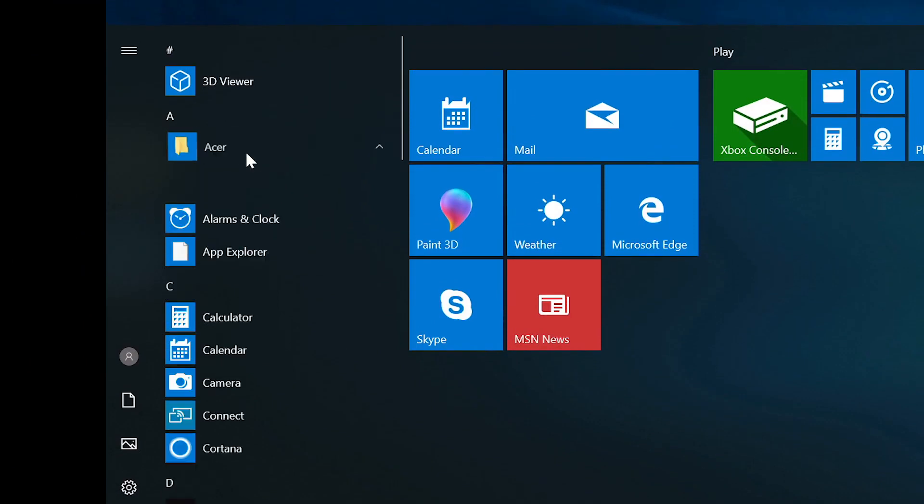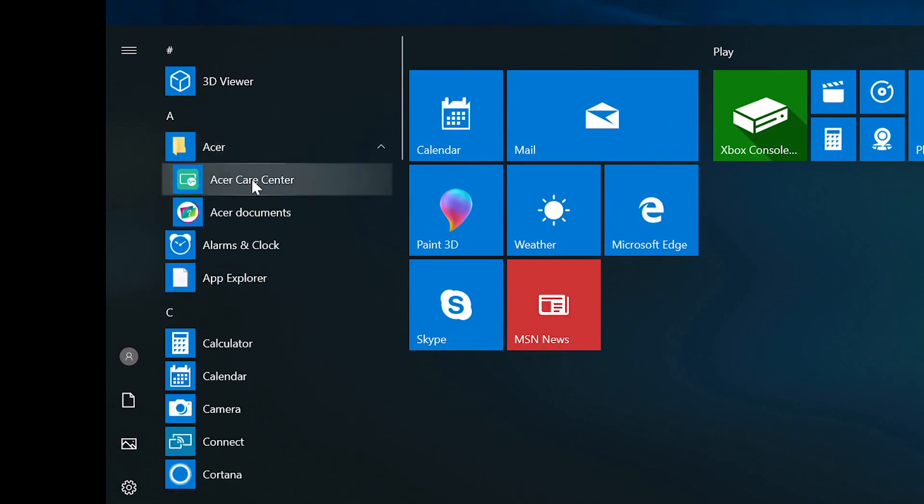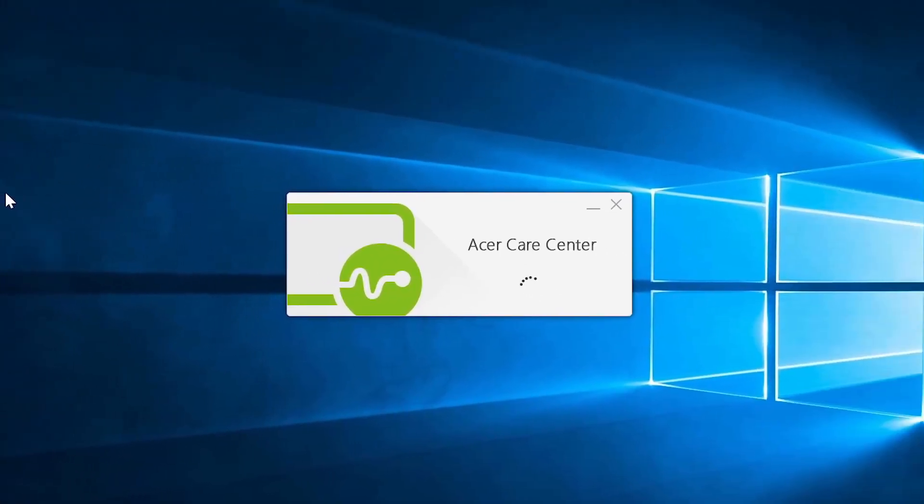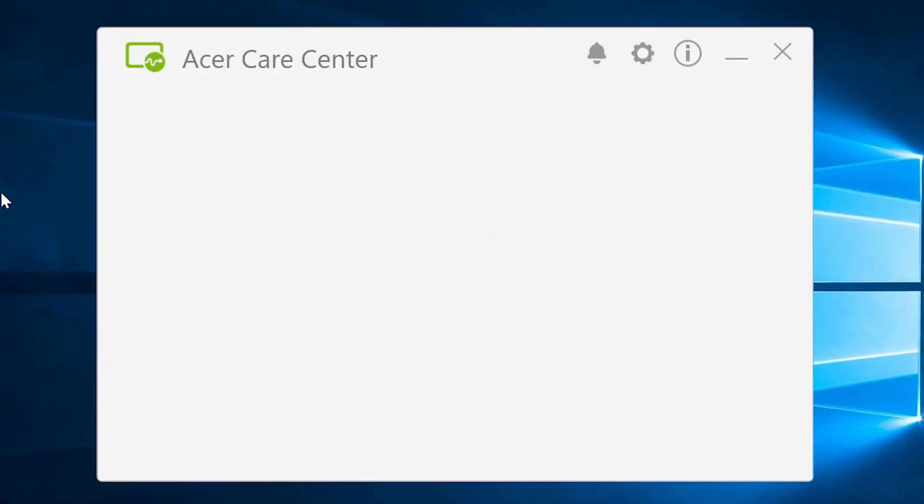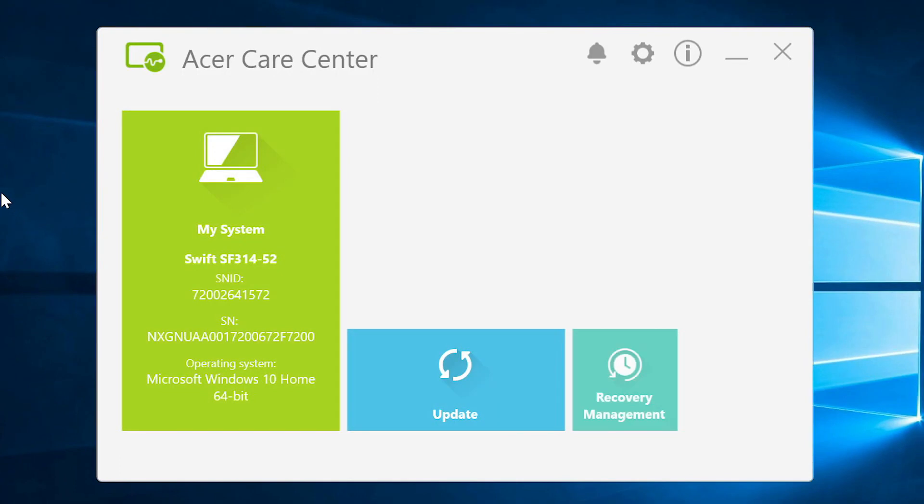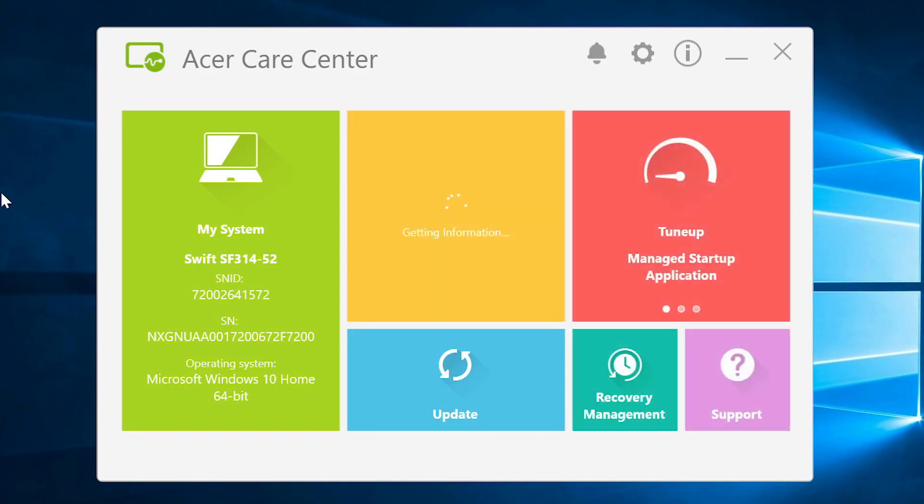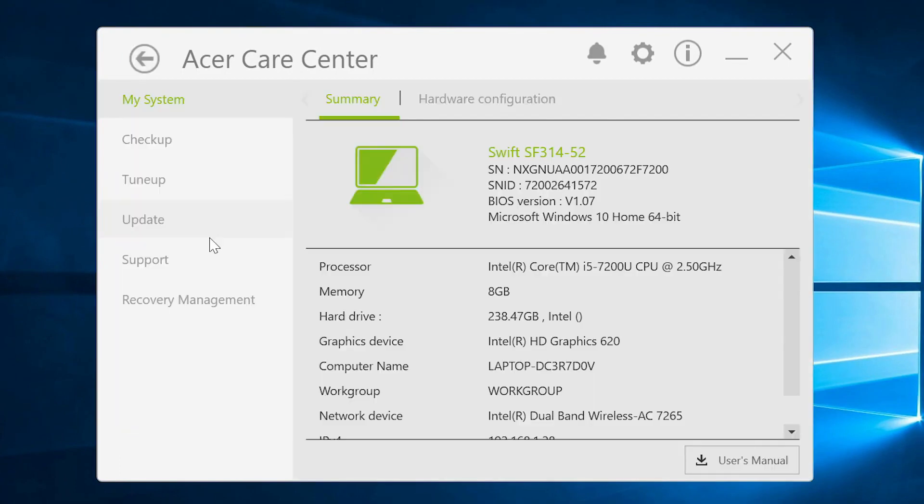If you have the Acer Care Center application installed, you can find your BIOS version from there. When the Acer Care Center opens, click on My System, and to the right, below your Serial Number and SNID, you'll see your current BIOS version.